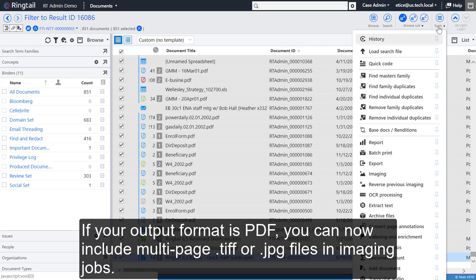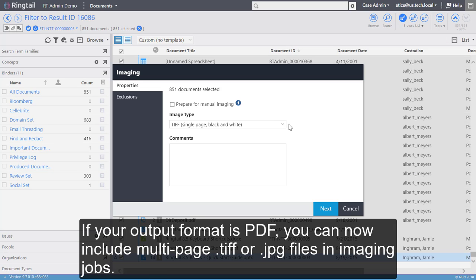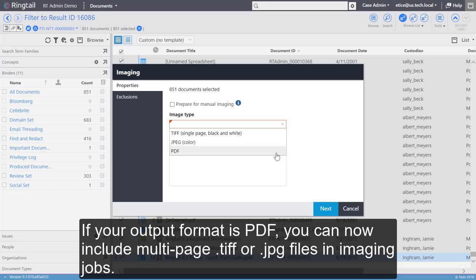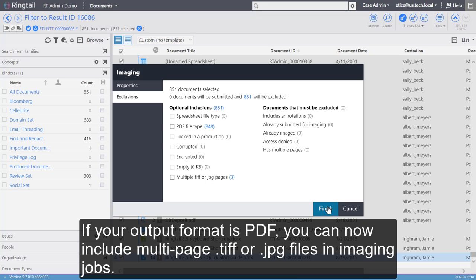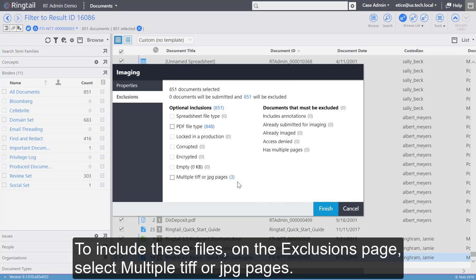If your output format is PDF, you can include multi-page TIFF or JPEG files in imaging jobs. To include these files, on the Exclusions page, select multiple TIFF or JPEG pages.